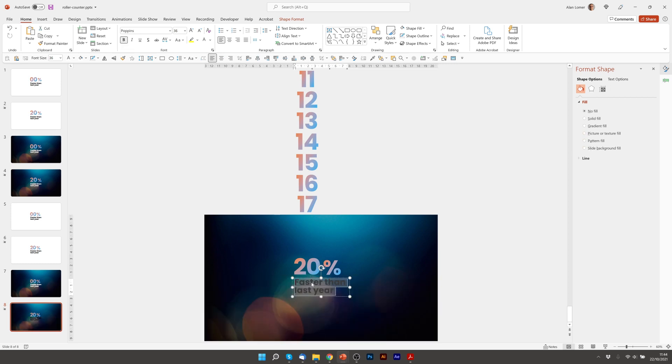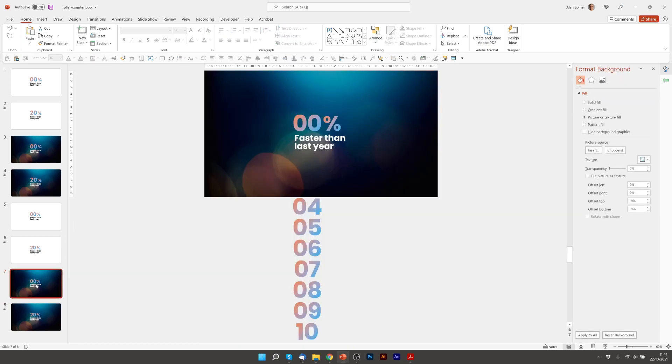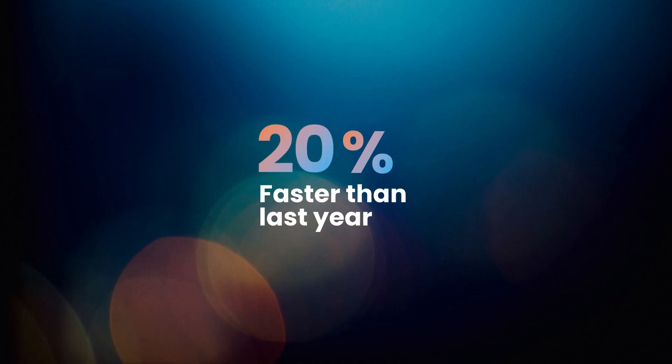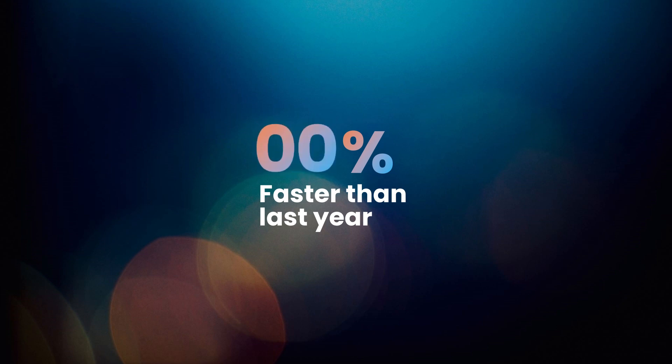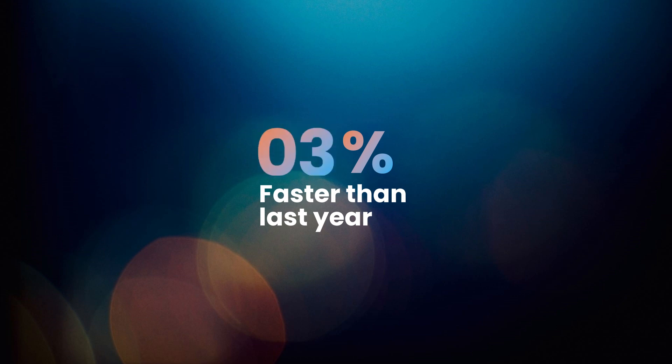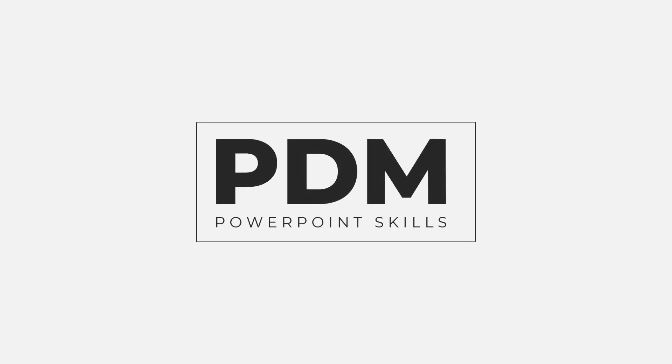Excellent there you go. It's a really easy and simple and quick way to create a really dynamic motion effect directly inside PowerPoint. Hope you enjoyed it and I'll see you in the next video.